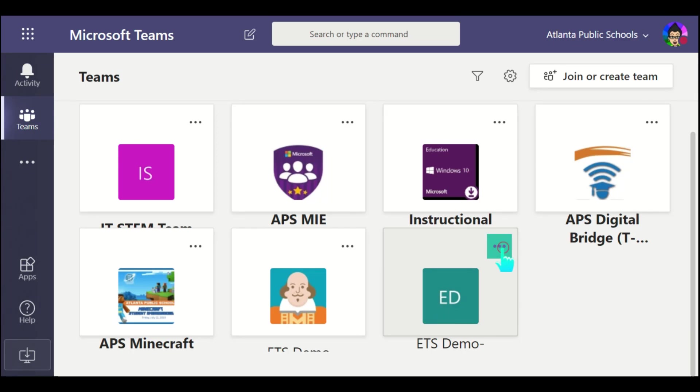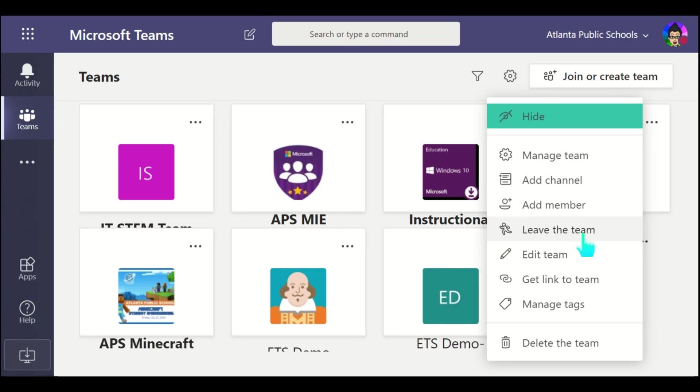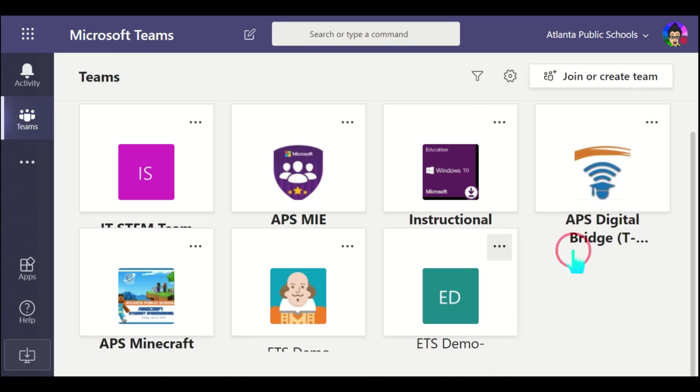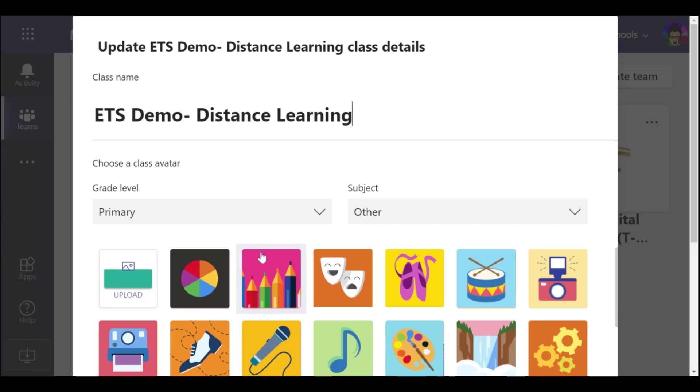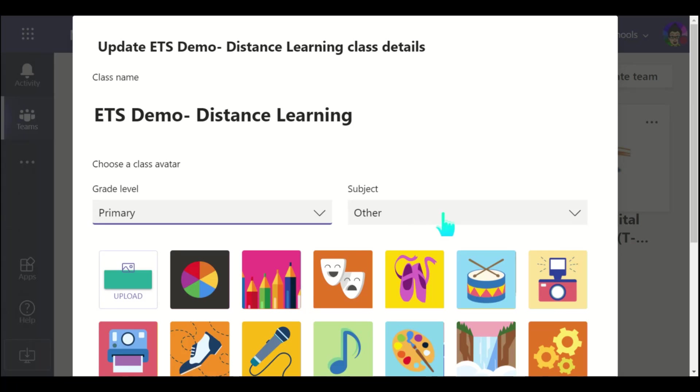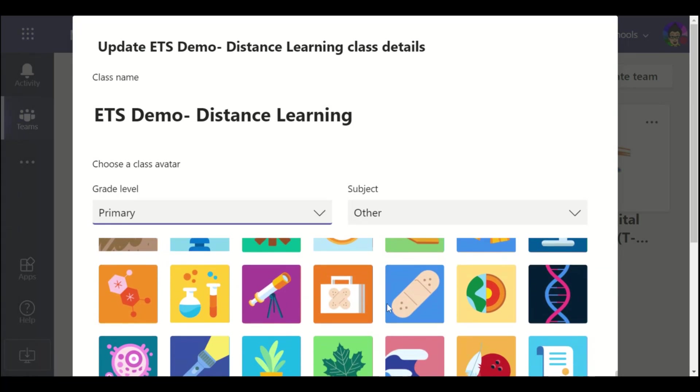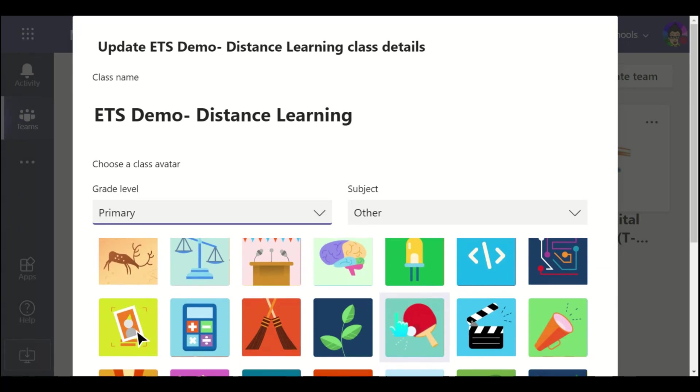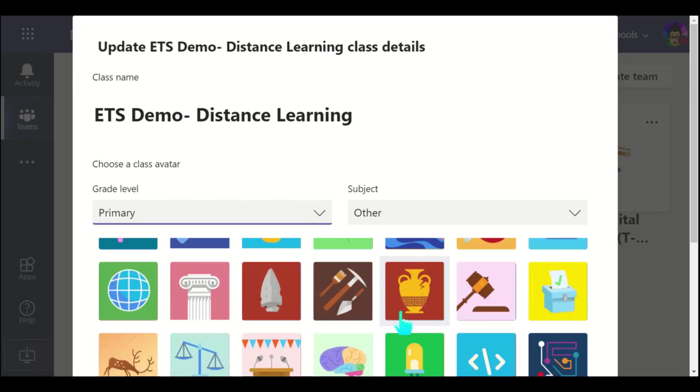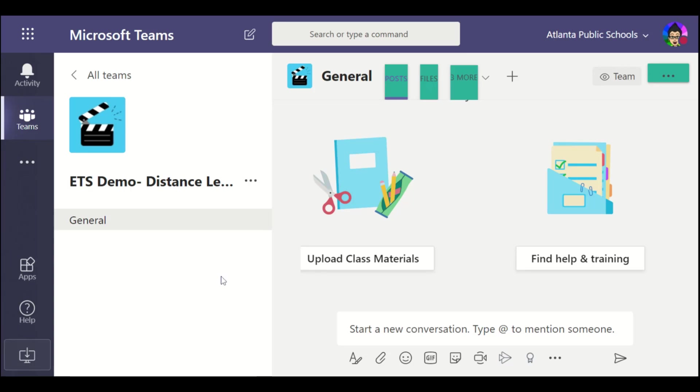I can go to the three dots here for more information, and this is where I can manage my team, add some channels, leave it, edit, and so forth. I choose to edit it, so when I choose to edit it, I can give some information, grade level, subject, primary, secondary, other, and I can choose an avatar that's appropriate for your class. That's how you get started with Microsoft Teams and how you add your students. Let me know if you have any questions.